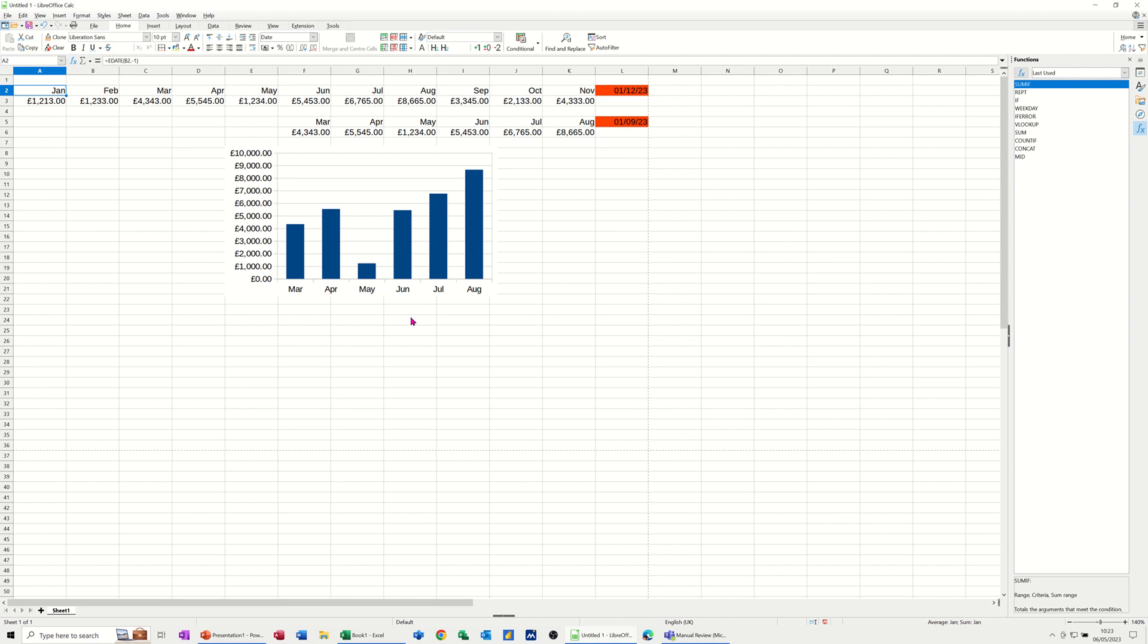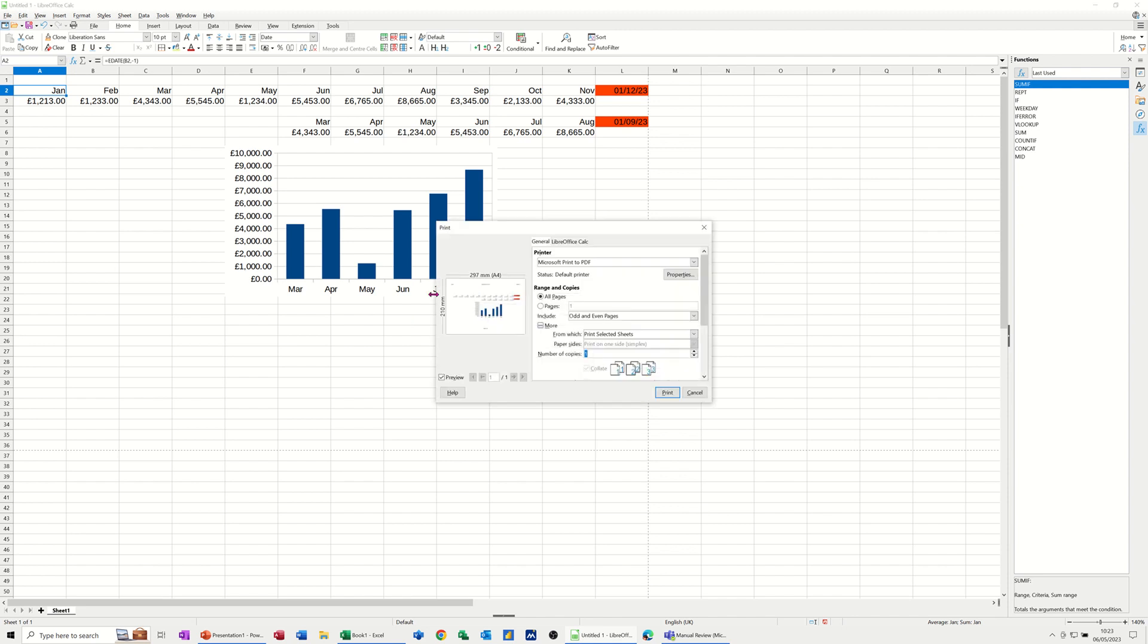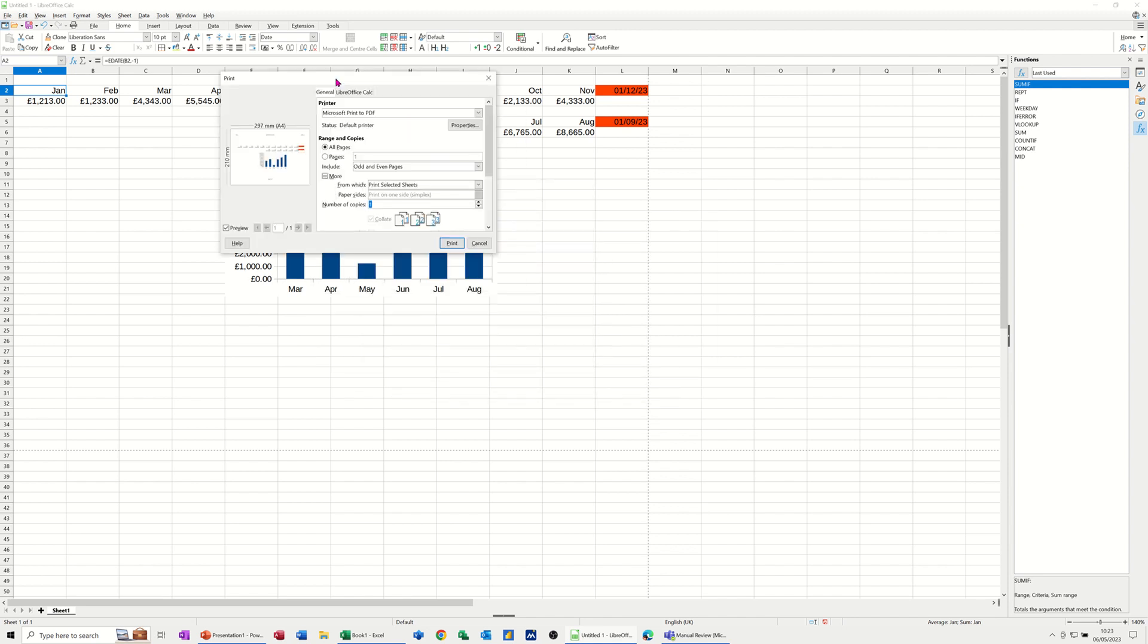Now if I do Ctrl+P, that's the key command for print. You want to print it off, I've got no printers installed here, but you get a bit of an idea of what you can do in terms of printing.